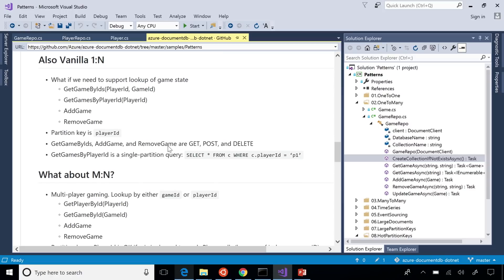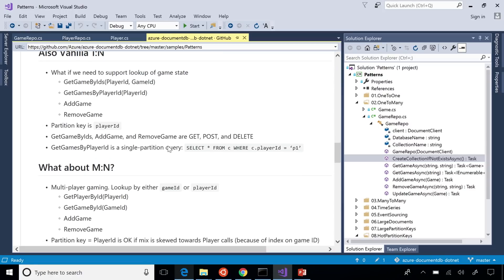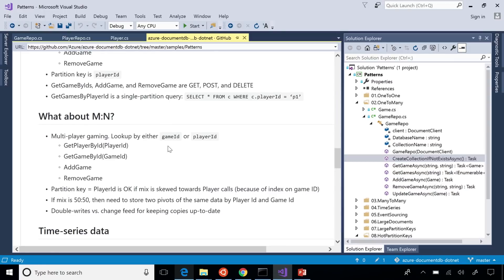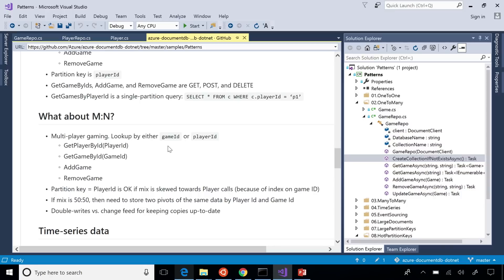Now, let's get into the exceptions. What do you do when you have M2N hierarchies? The idea being, if you have a multiplayer game, it's a popular viral game, then it's not really the parent-child relationship. So you want to find by player, find by game ID. So the methods you need are get player by ID, get game by ID, add game, remove game. So that gets a little bit tricky.